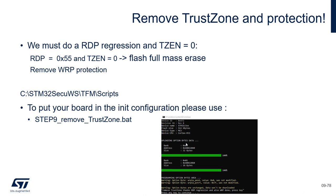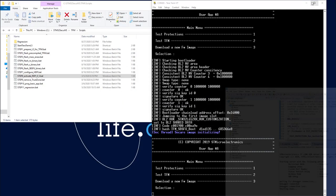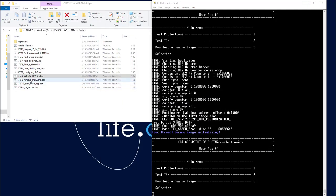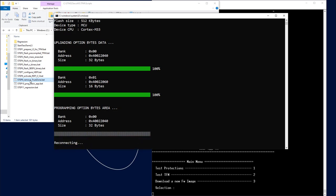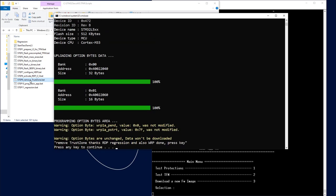We have a script to do this — it is step 9. Note that this is not a full cleanup of the board because there are some other parameters we cannot reset right now, such as the secure boot address, but we will see that after. So first, let's load step 9 to remove the TrustZone and RDP protection. Here we perform an RDP regression and at the same time remove the TrustZone. That is the only way to remove TrustZone.